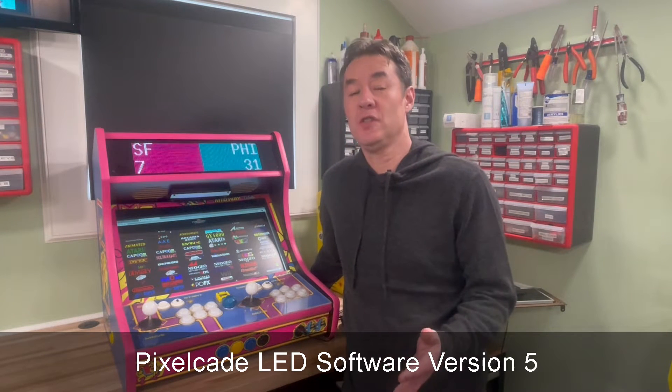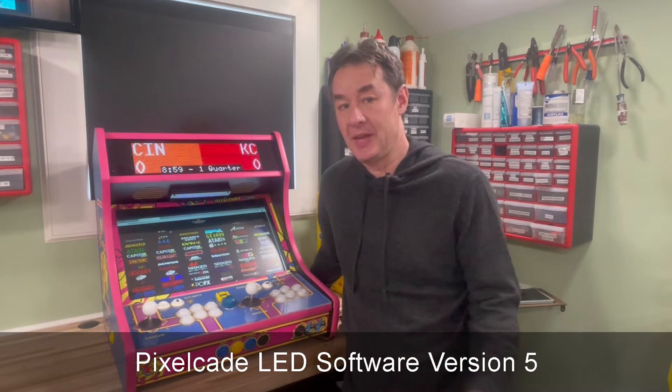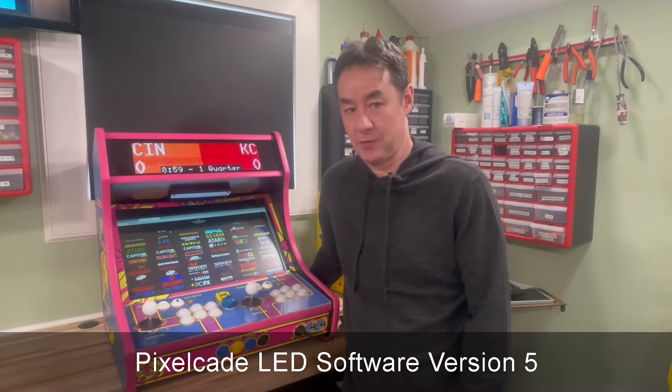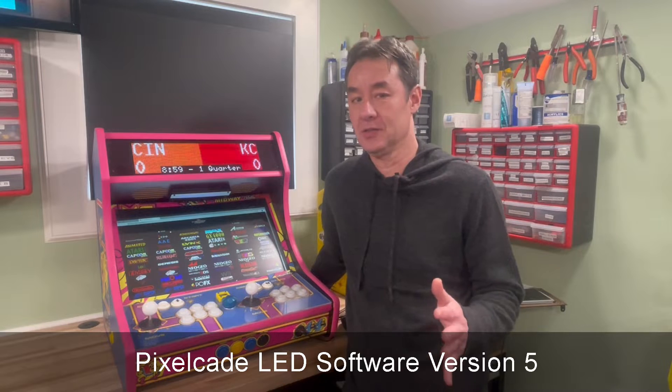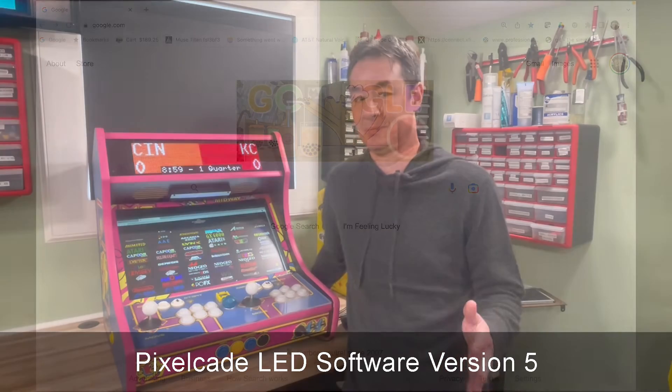Hey guys, I got a new version of the PixelCade LED software for you. Lots of cool new features. Let's get into it.